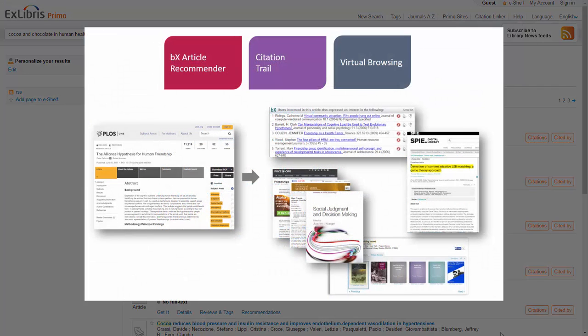Citation Trails adds to a number of other Primo exploration services, including the BX Article Recommender, Virtual Browse, and others, leveraging the wide range of data sources and big data analytics tools.